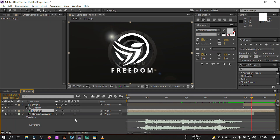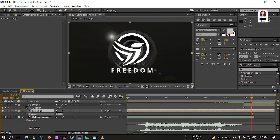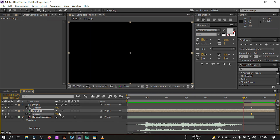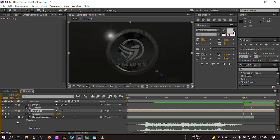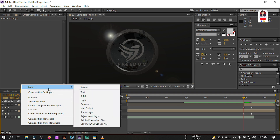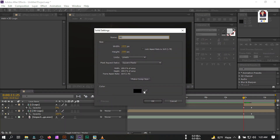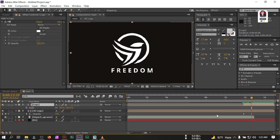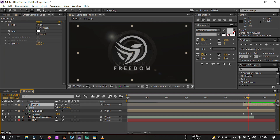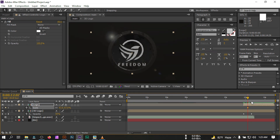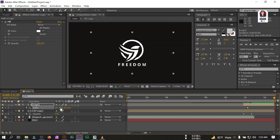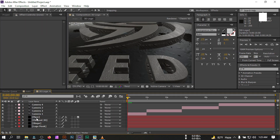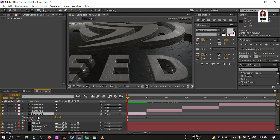Go forward to the desired point and set opacity to 100%. Select all of these layers and Precompose — rename it '3D logo', select 'Move all attributes into the new composition', then hit OK. Press T, set opacity to zero, create a keyframe, go back and set it to 100%. Create a new background: go to New > Solid, rename it 'bg' for background, change the color, and place it below. Press S and adjust its size, then go back and set it to 75.